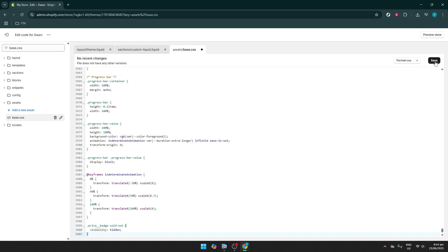After pasting the code, it's crucial to save your changes. Look for the Save button, which is usually located at the top, right, or bottom of the page depending on your interface. Click Save and the changes will immediately take effect on your theme.